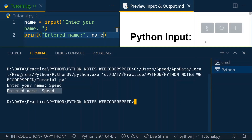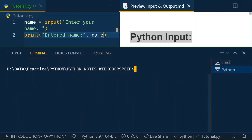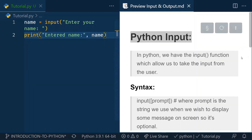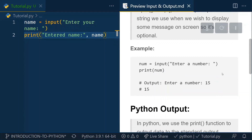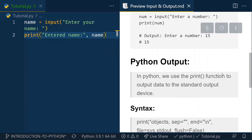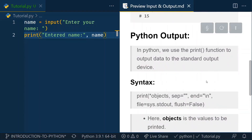Now let's move on to the output function and how it works. The output function has many types of parameters. Here's the same example: enter a number, then we print the number. We enter any number and we get our output on the next line, which is 15.